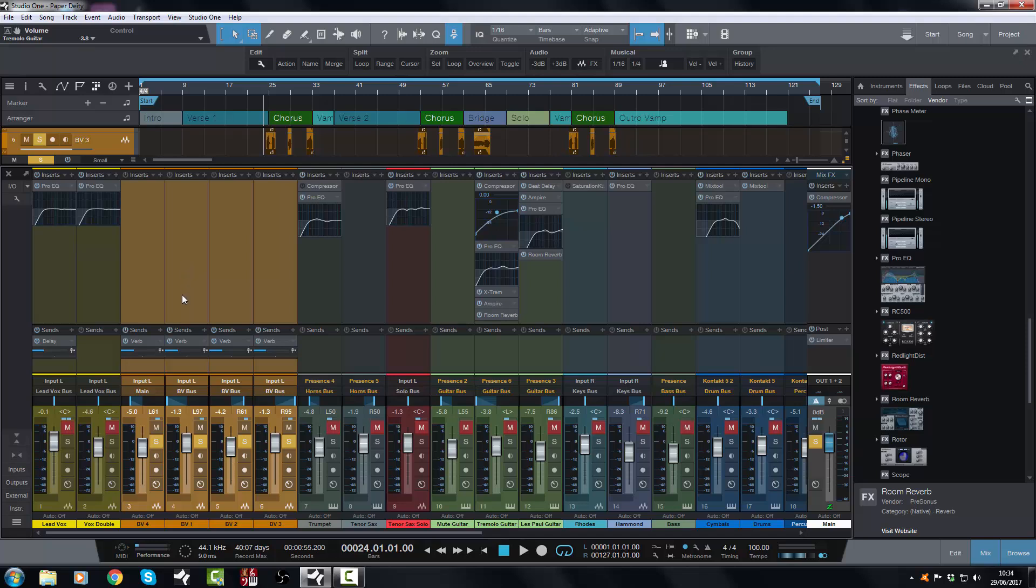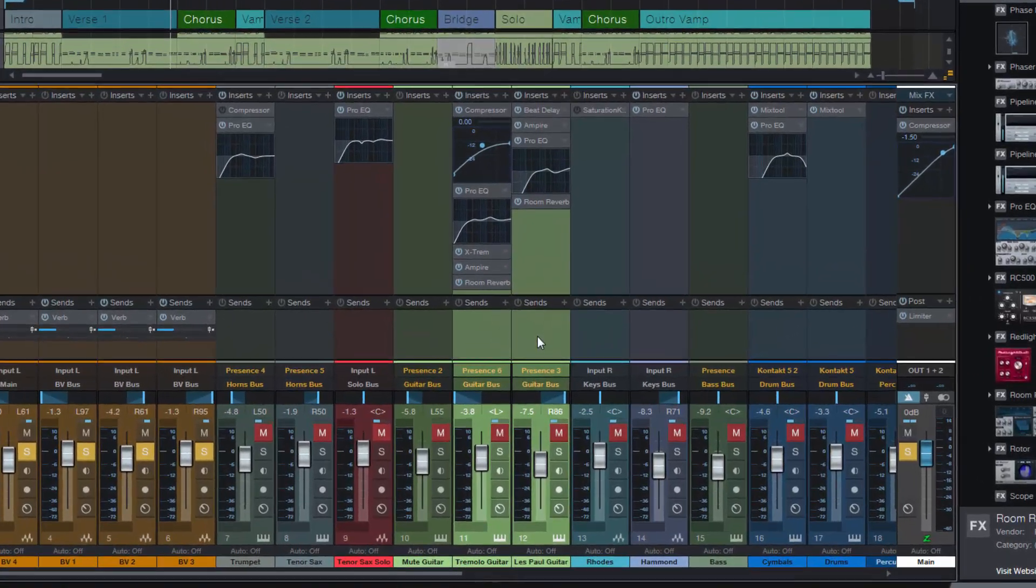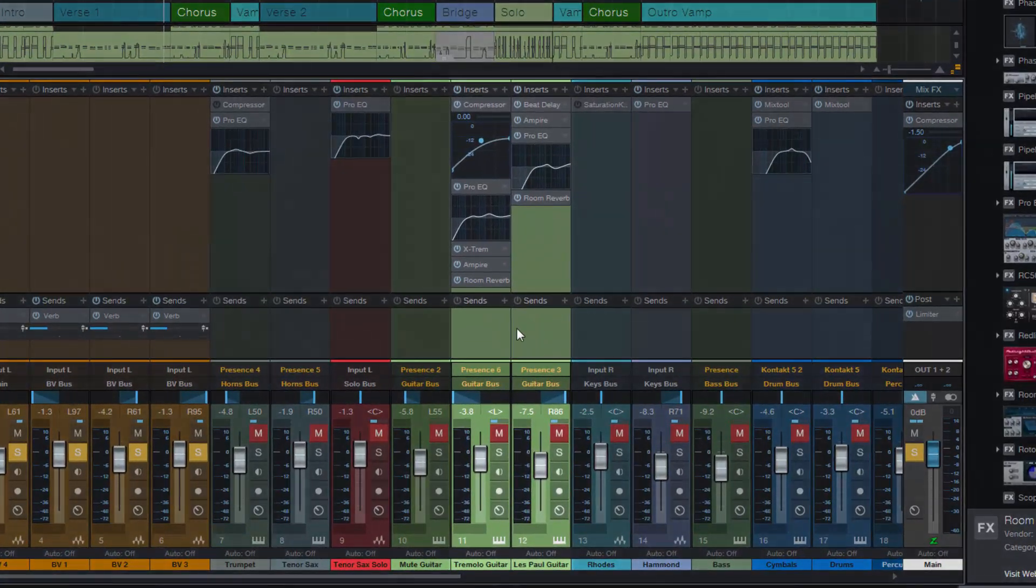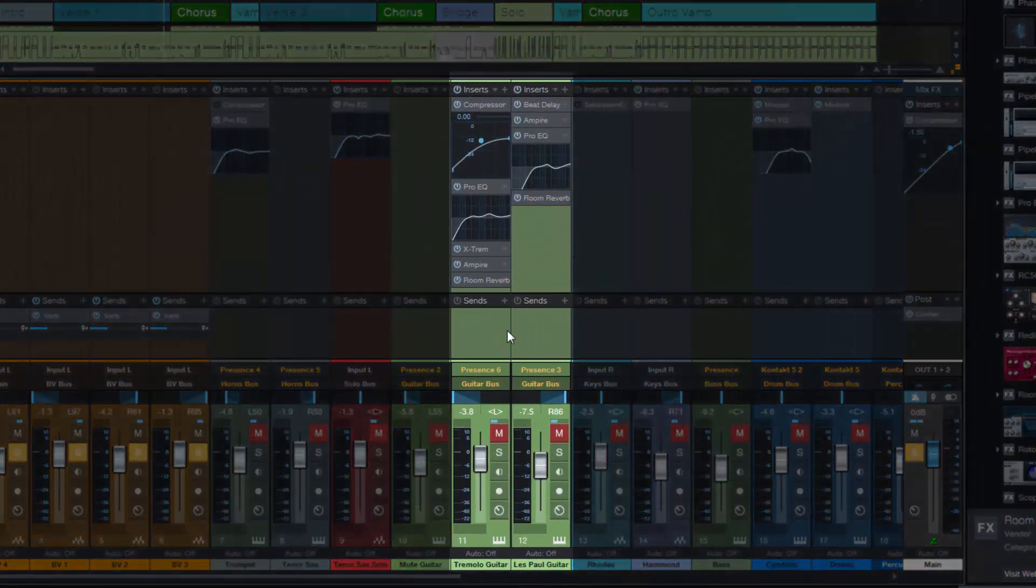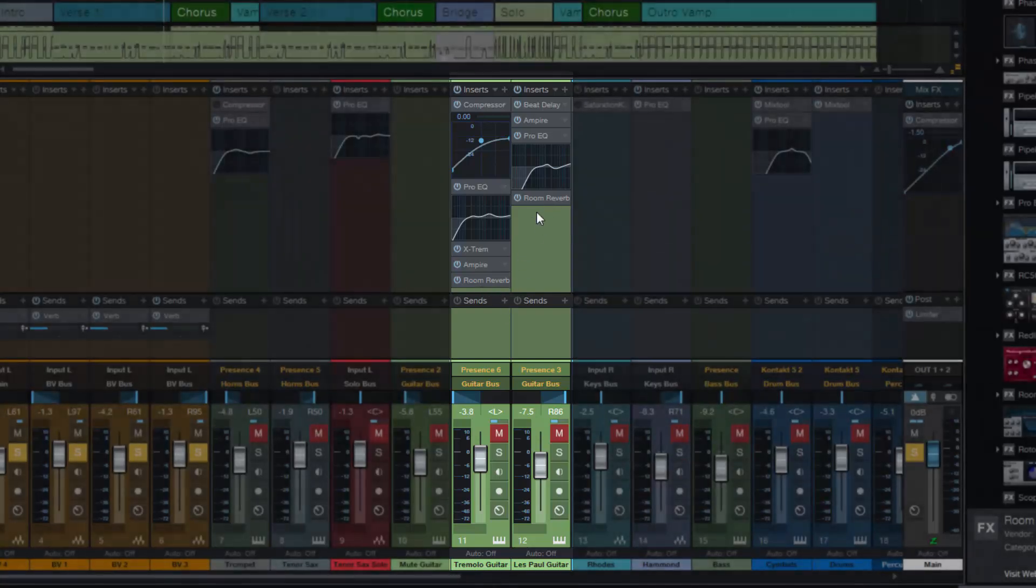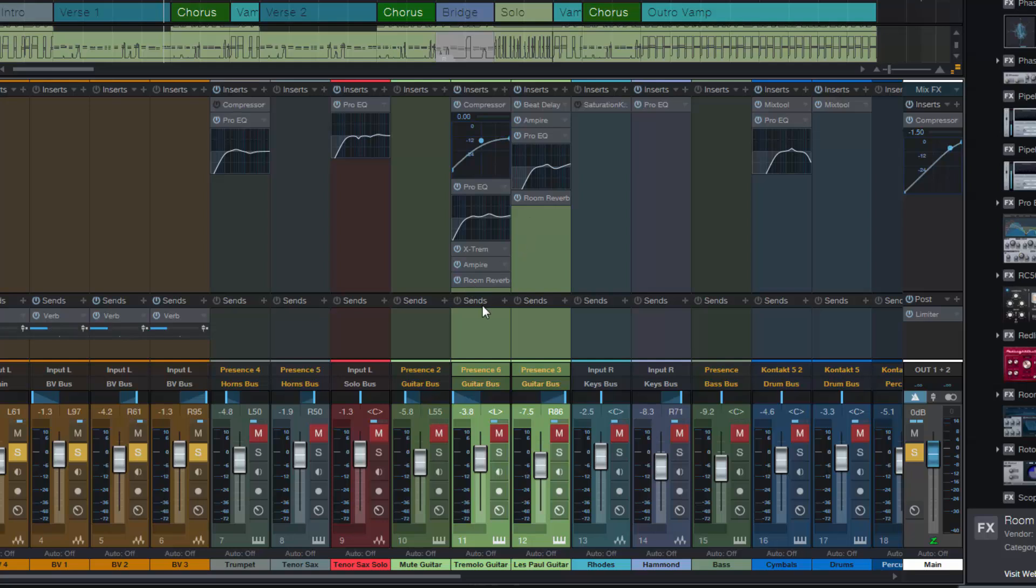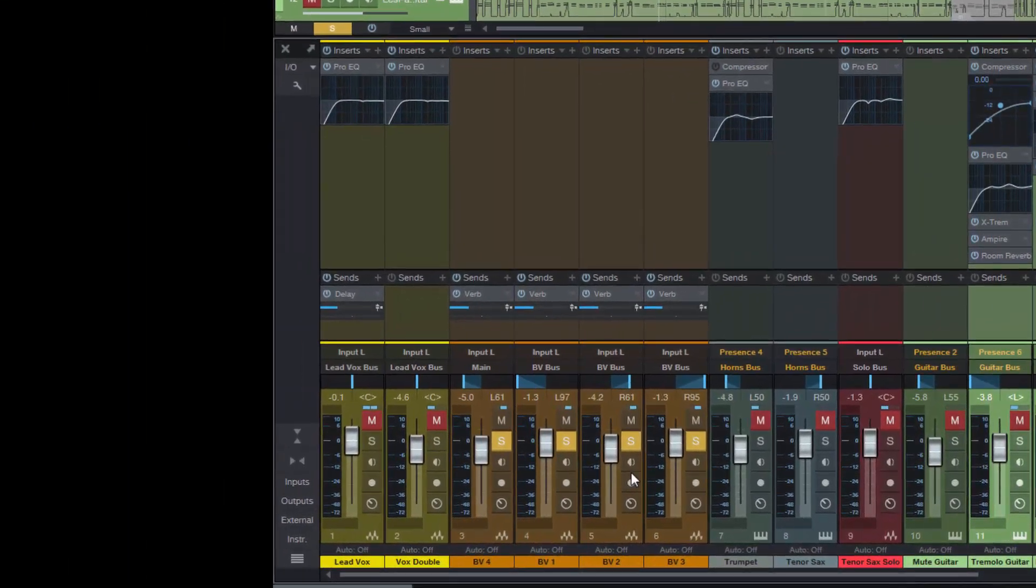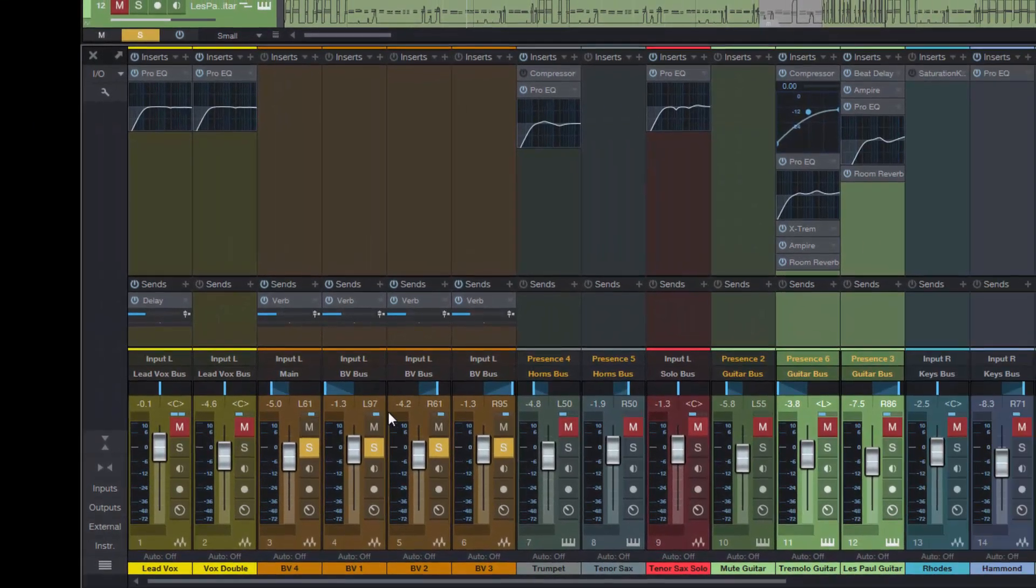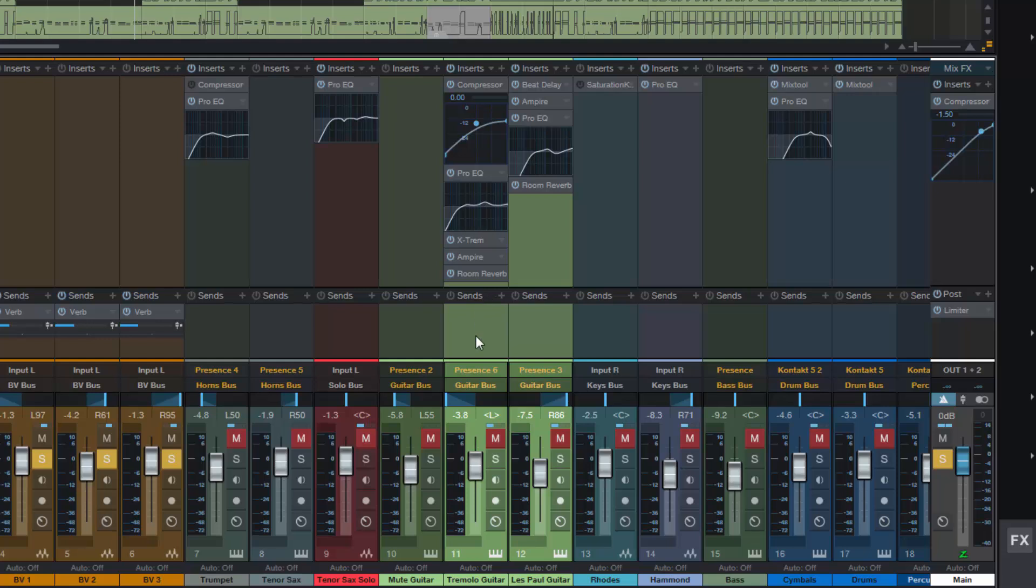There is an occasion where I might actually have a reverb on individual tracks, and the case for this in this particular song would be these two guys here, these two guitars. And the reason why I have these two guitars with a room reverb instantiated on them is because I want these two to have a different space, a different ambience, different settings from the settings for my background vocals.